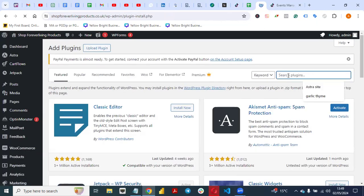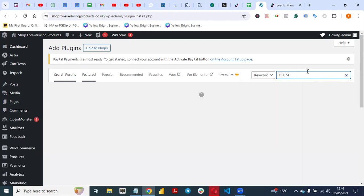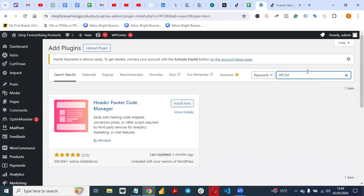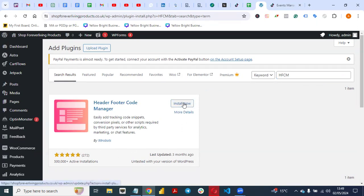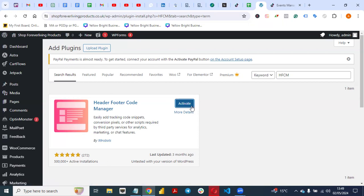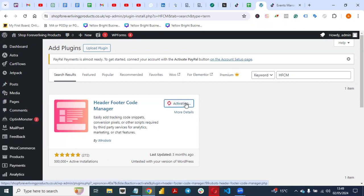Under Add New Plugin, search for HFCM — that's the name of the plugin we are going to use. You will see the plugin called Header Footer Code Manager by 99 Robots. Click Install, and once it's installed, click Activate.